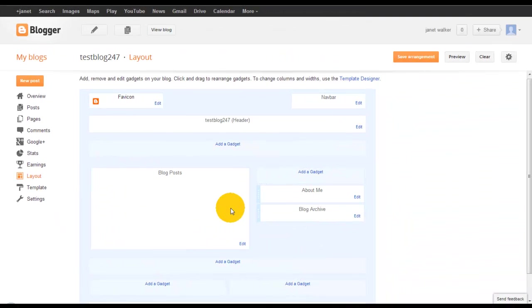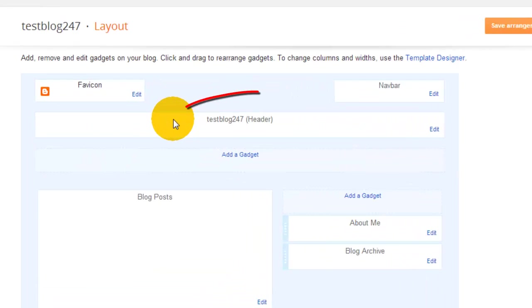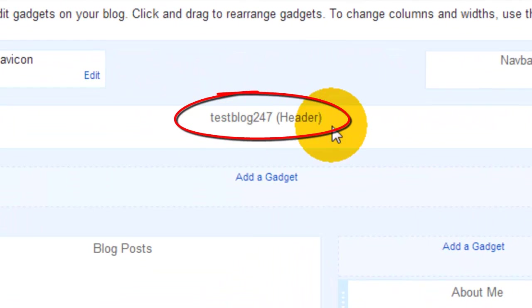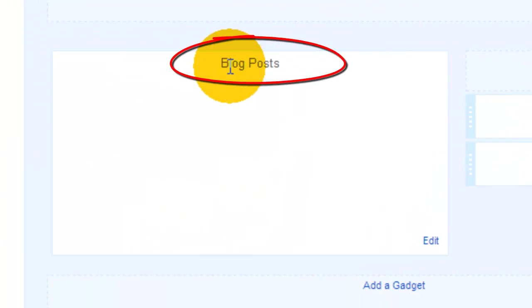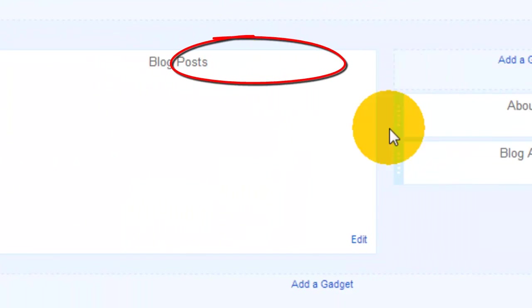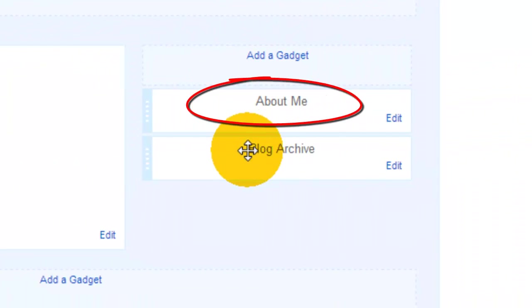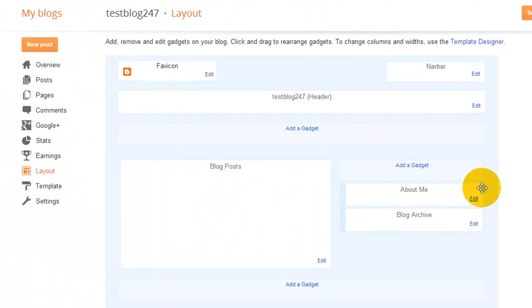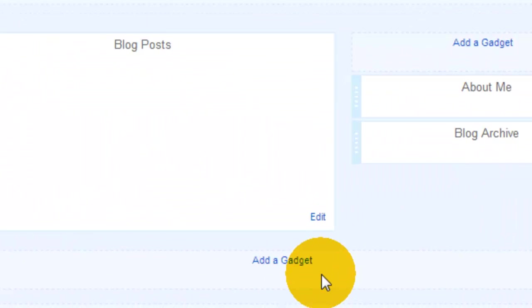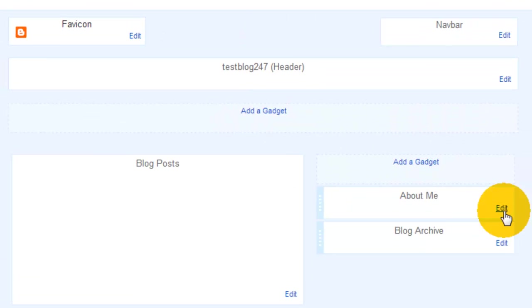The white sections are basically what's available on your blog, for example your header, your blog post, about me, and blog archives. The words add a gadget will allow you to choose which gadgets you want to add to your blog on your right hand side.